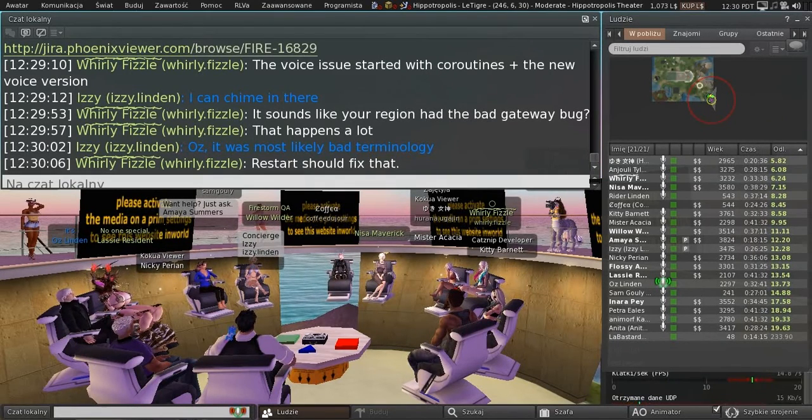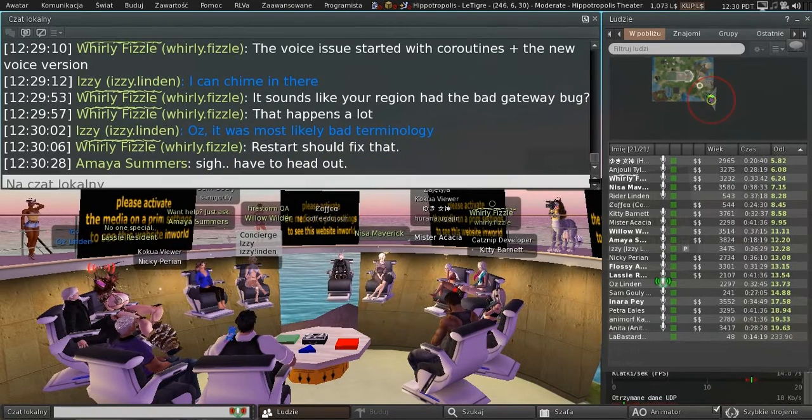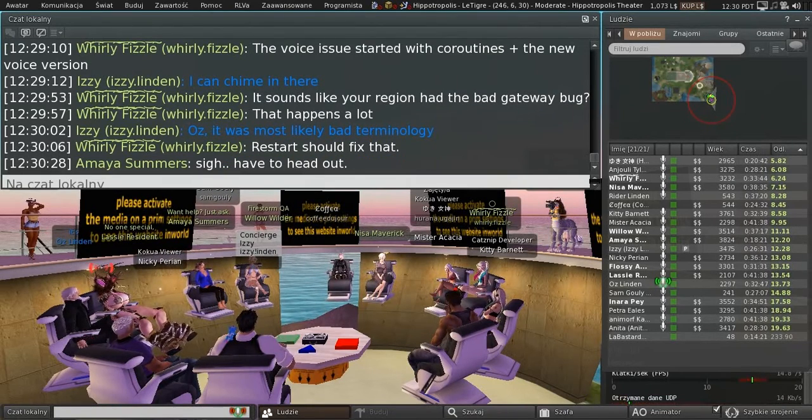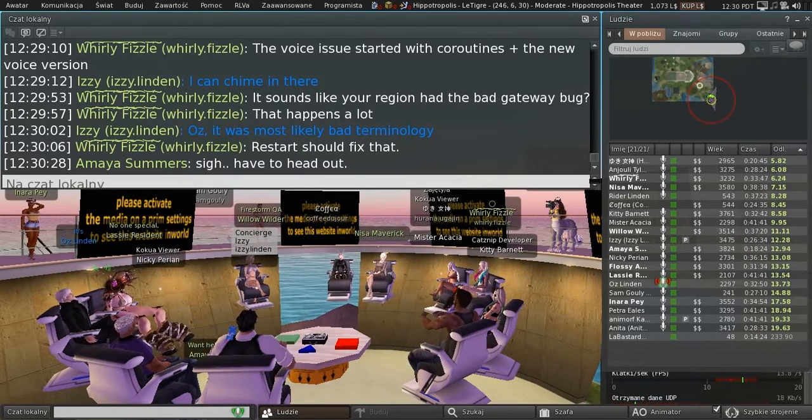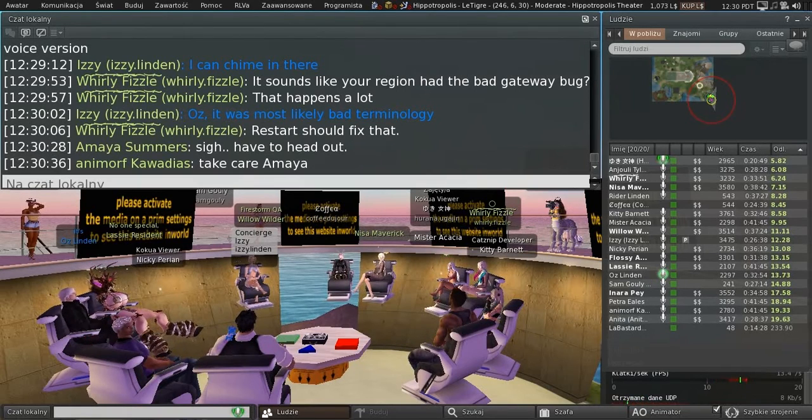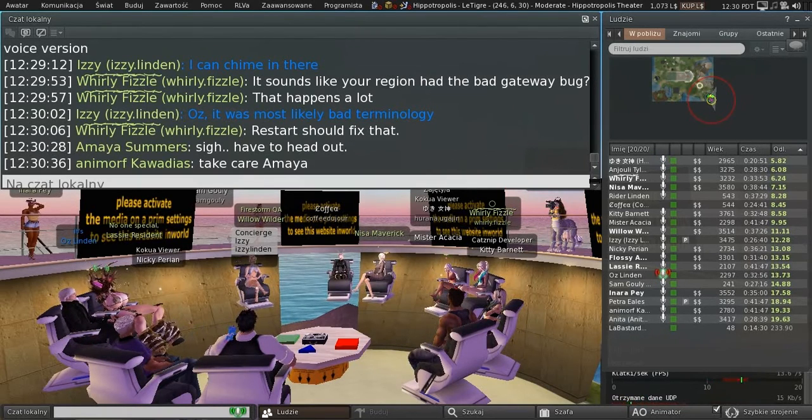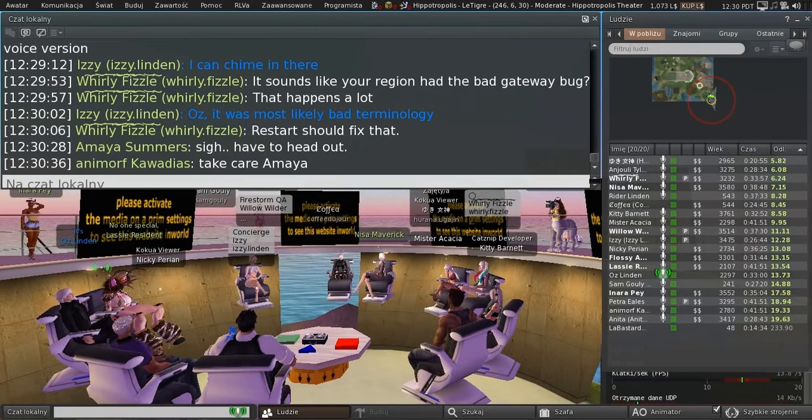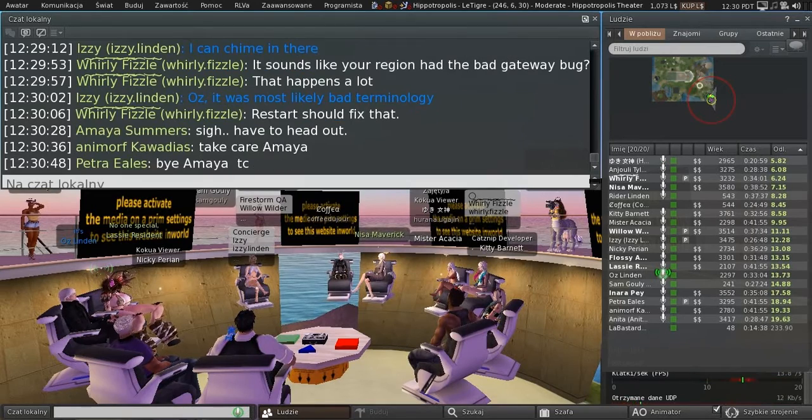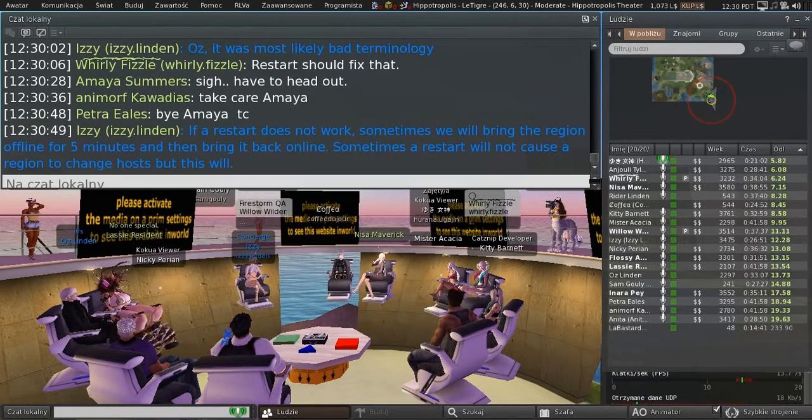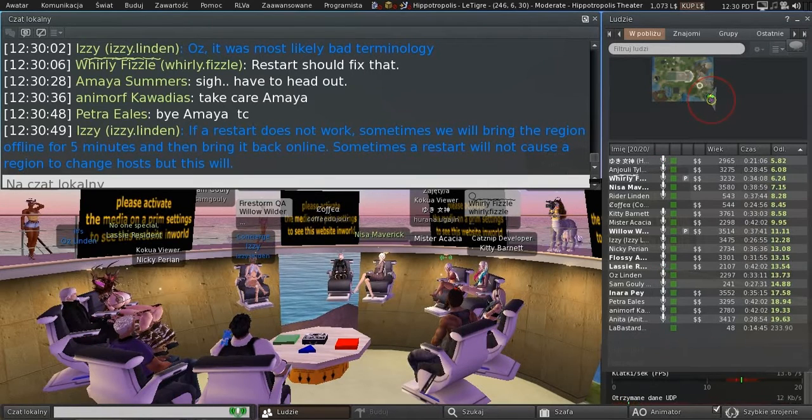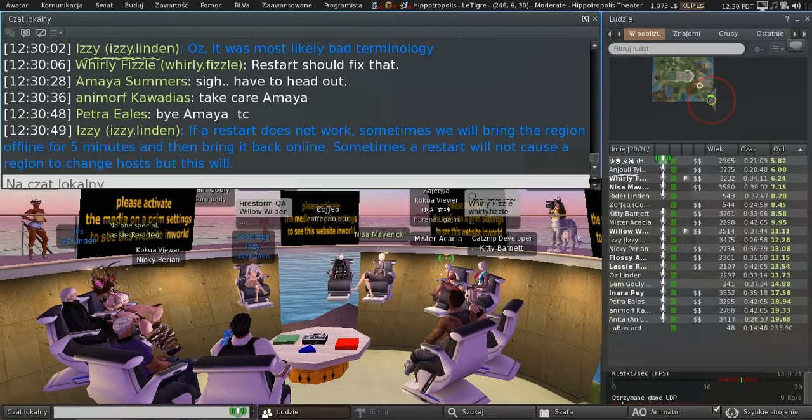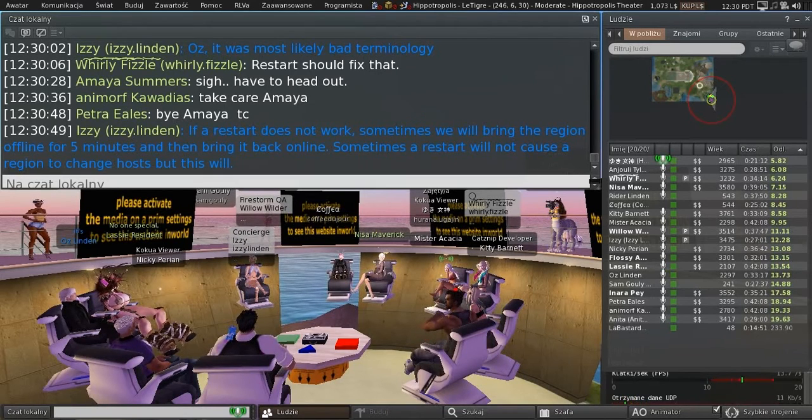The channel shouldn't make any difference because the voice service is the same service for all of Agni. A restart usually, of course, in order to change the channel, you have to restart. And a restart normally will cause the simulator to pick up the latest voice connection information. It's possible that what you were hitting was we did have a couple of short voice outages last week, where the voice service was badly affected. And depending on where you were connecting from, you might have been unable to connect.